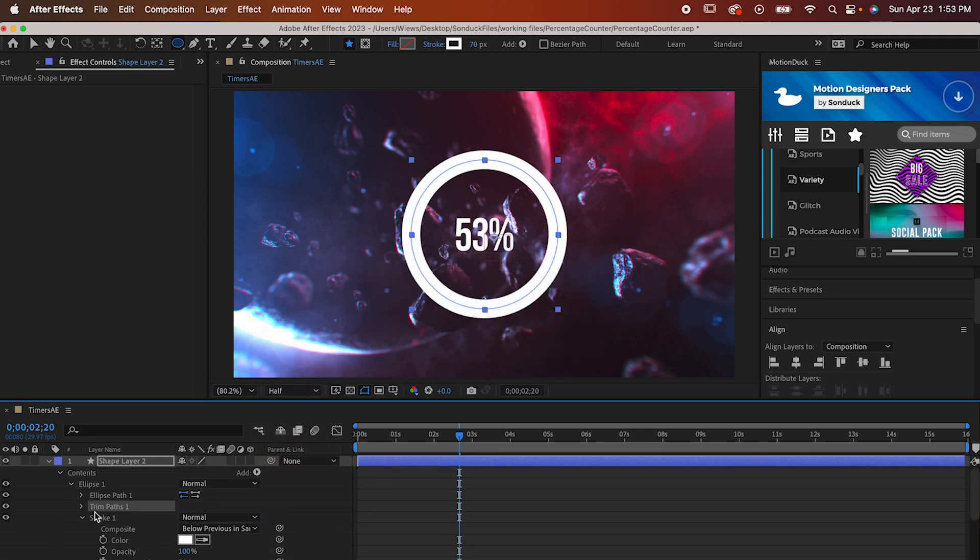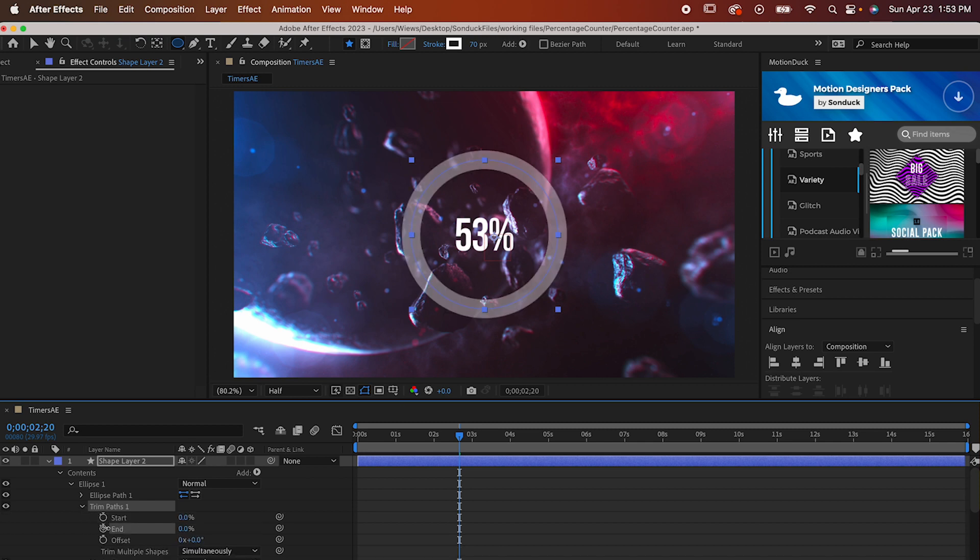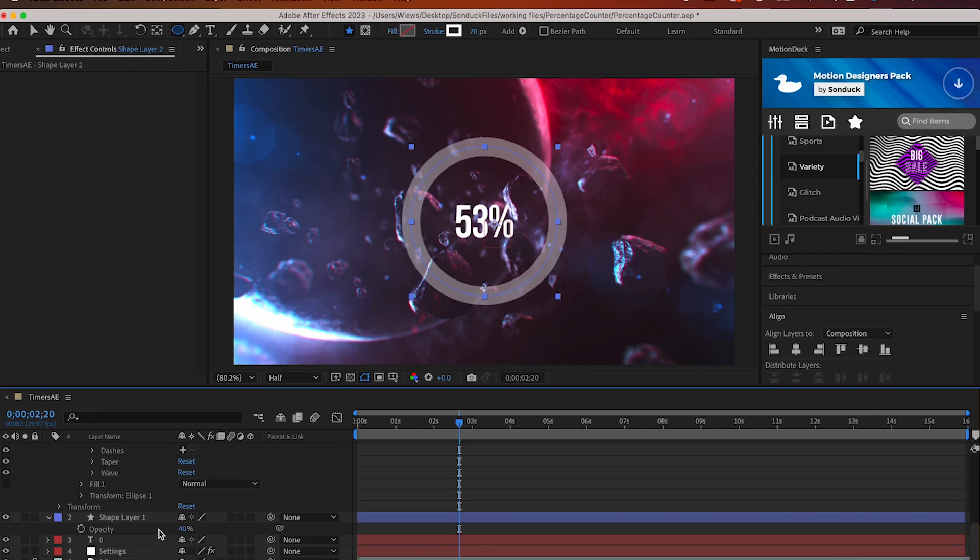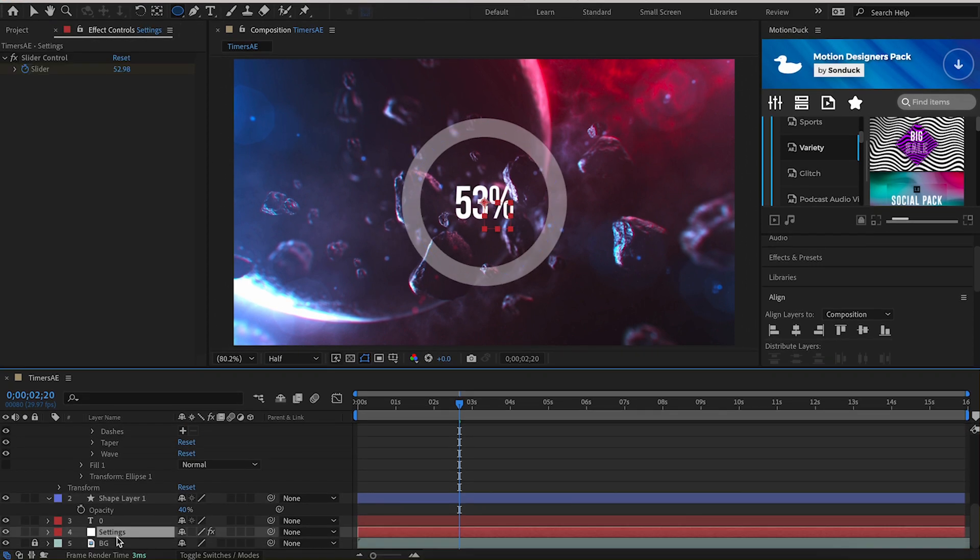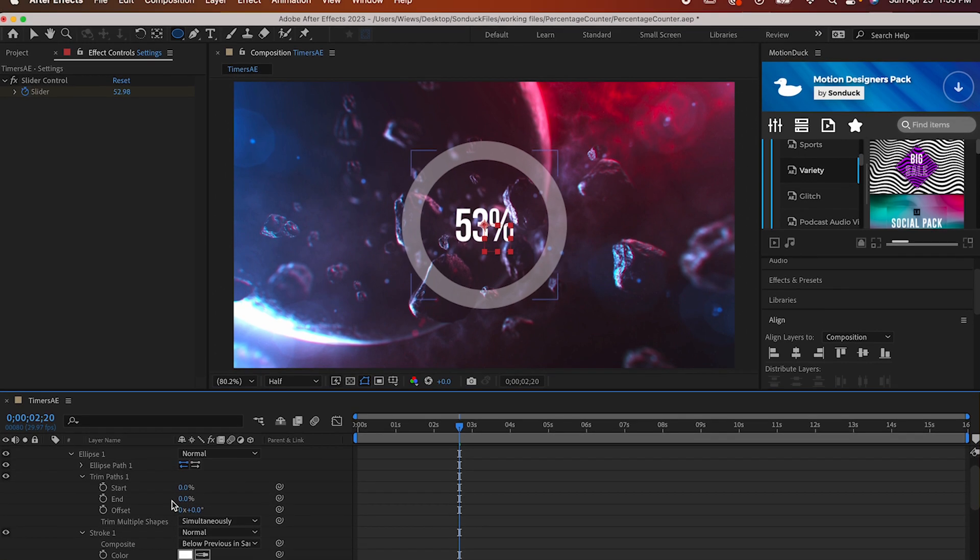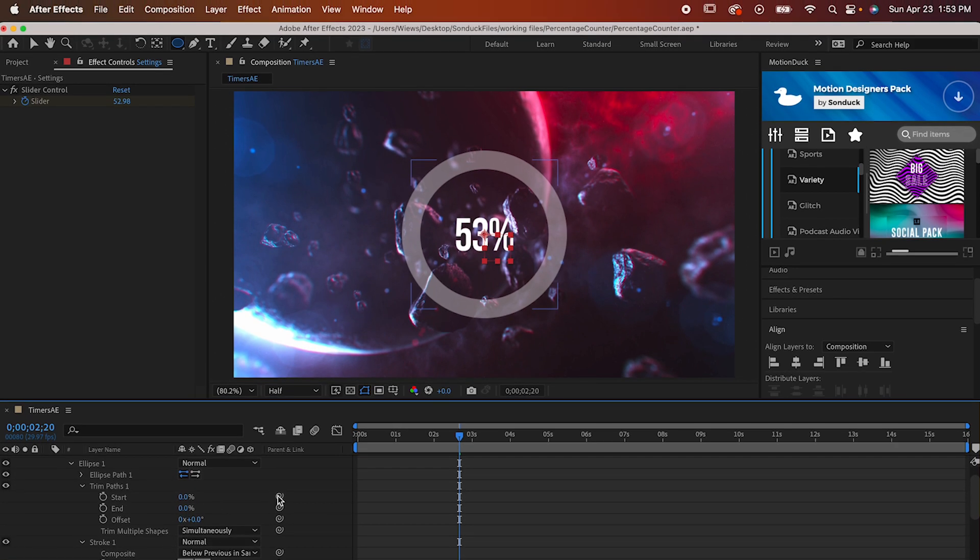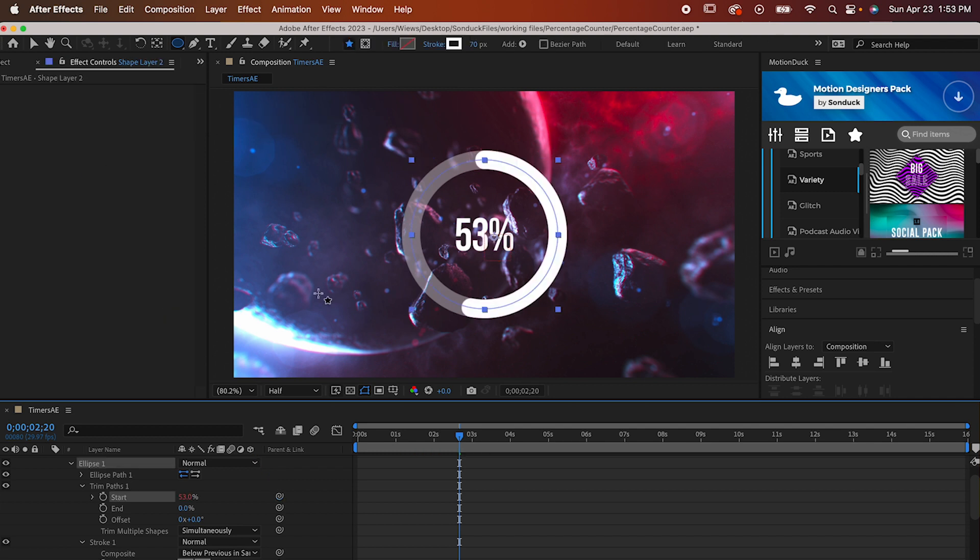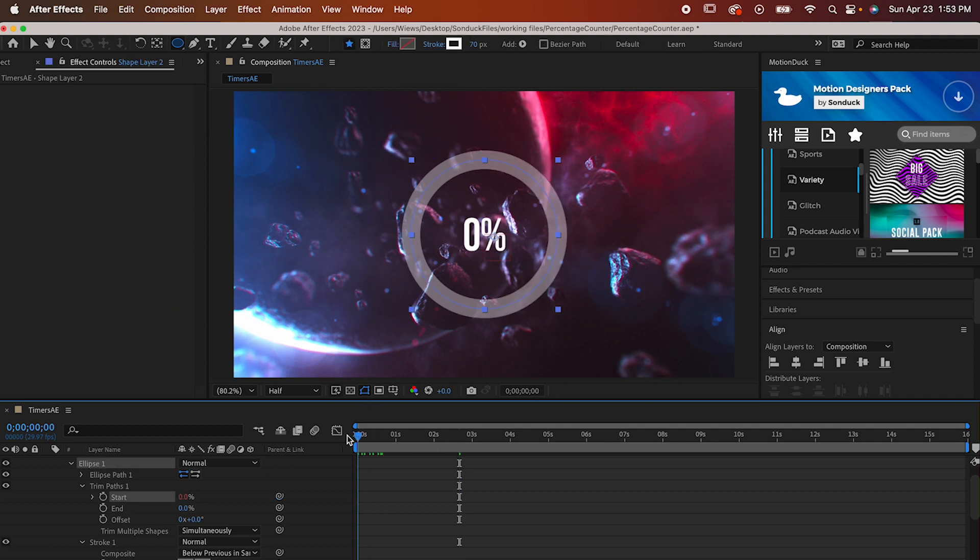Now go into the trim path settings and set the end to 0%. Then click on your settings layer to bring up the slider control again. Click and hold the pick whip next to the start and then drag it all the way over to your slider controls. Now that it's been parented, it'll move along with our numbers.